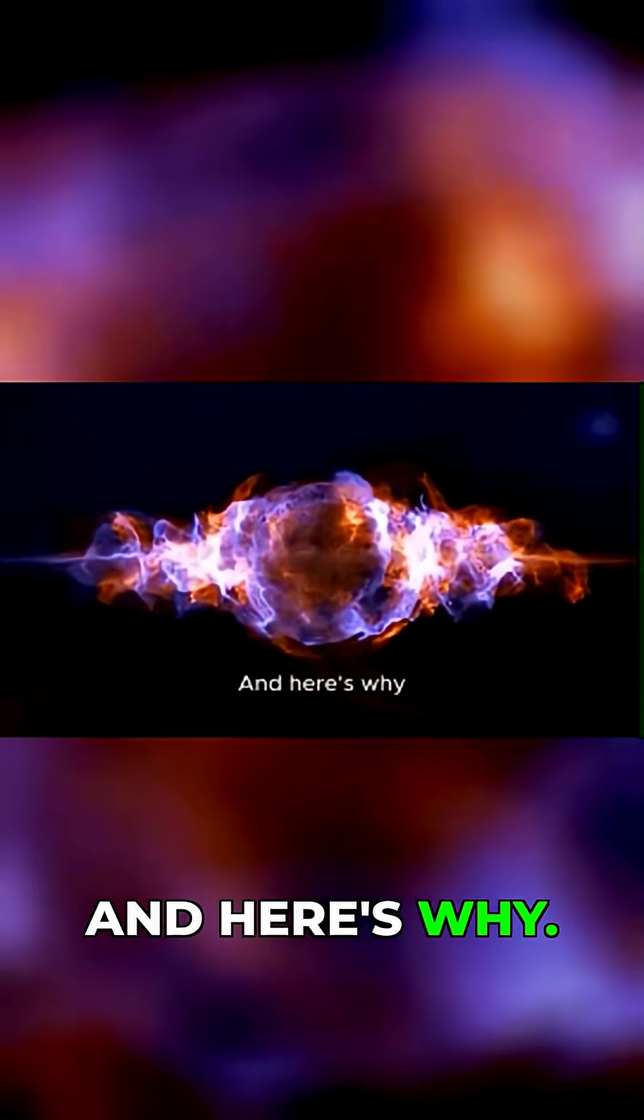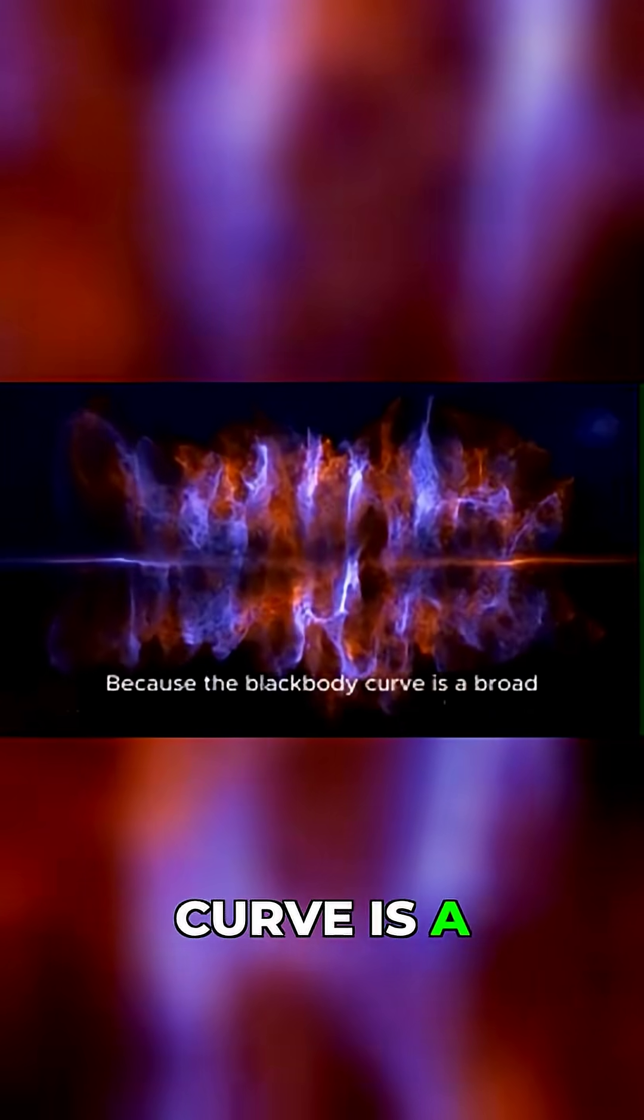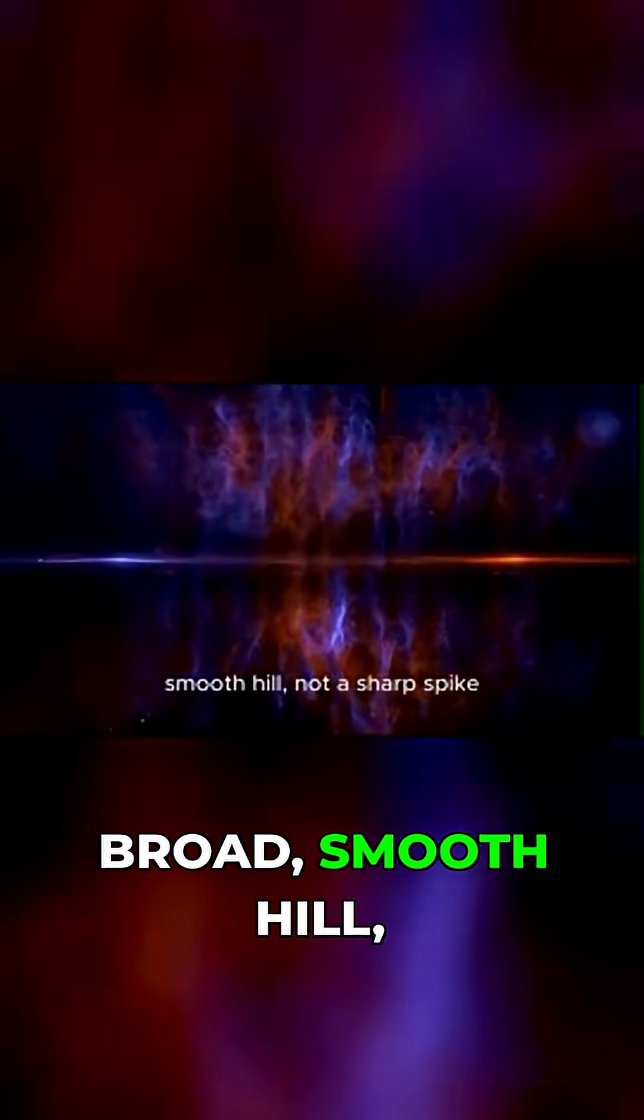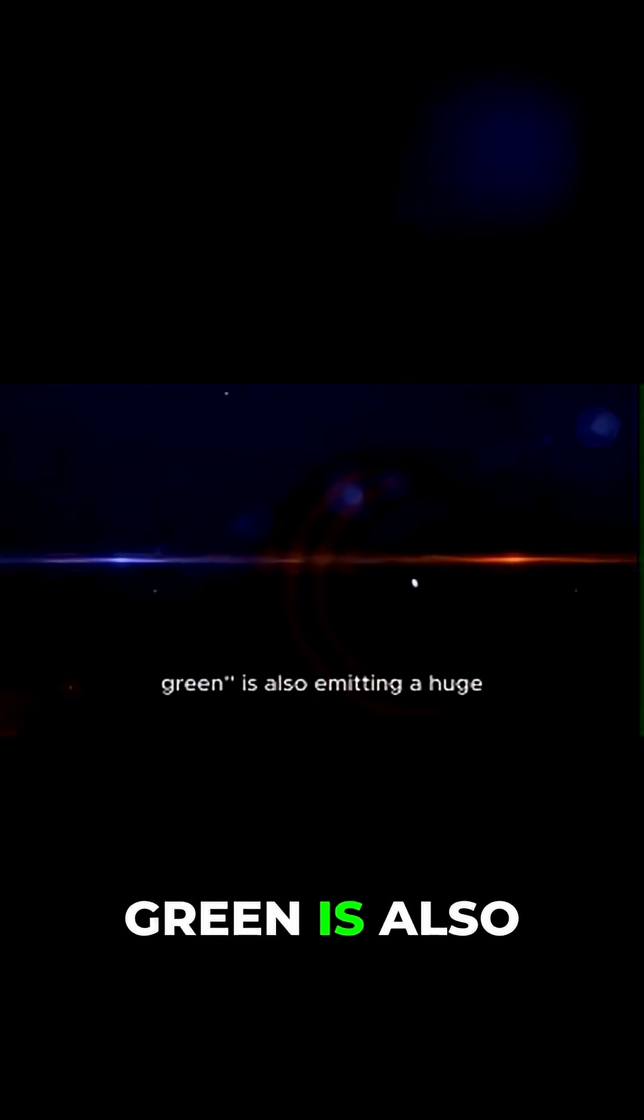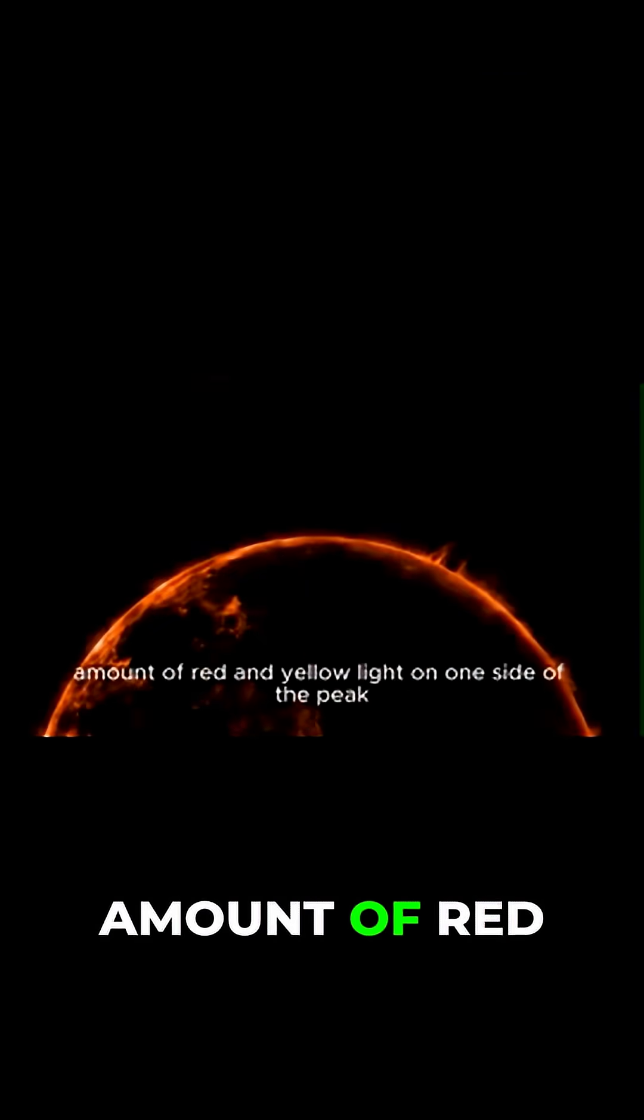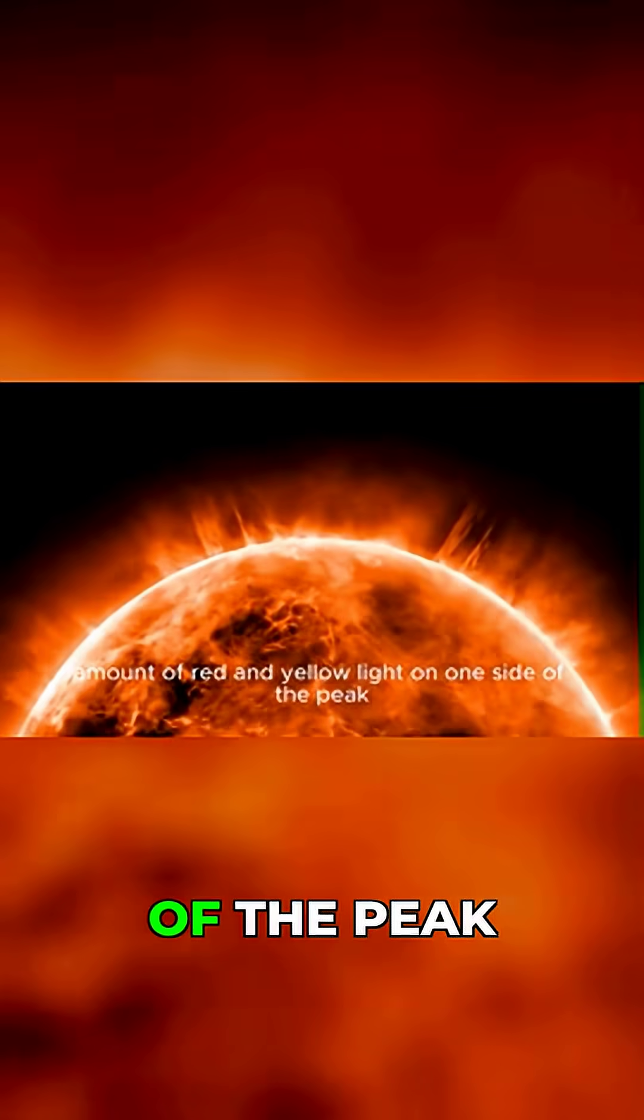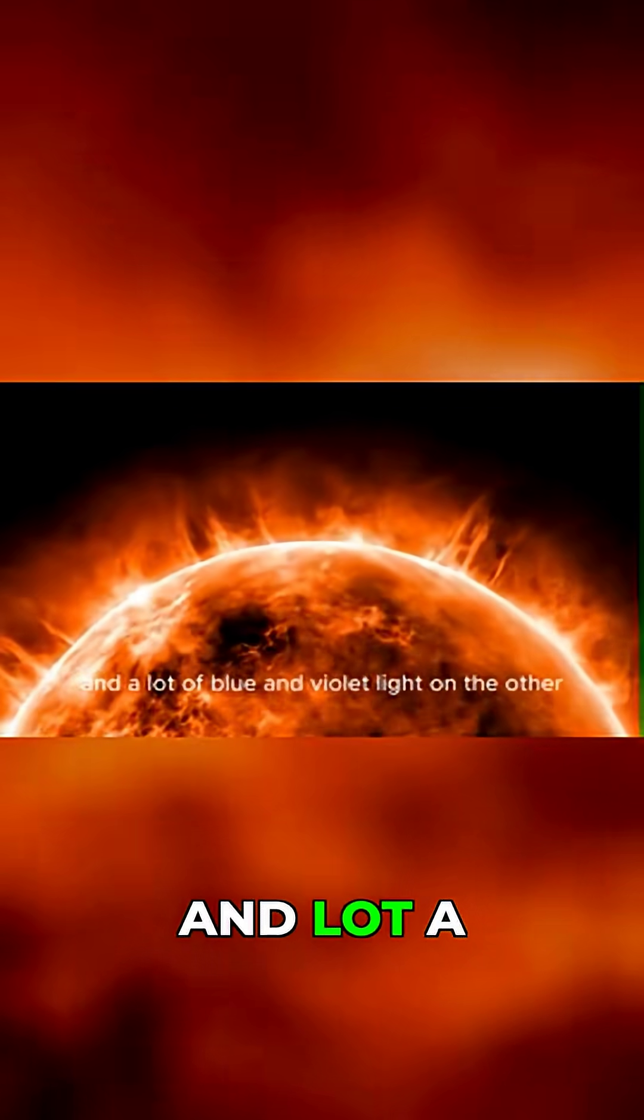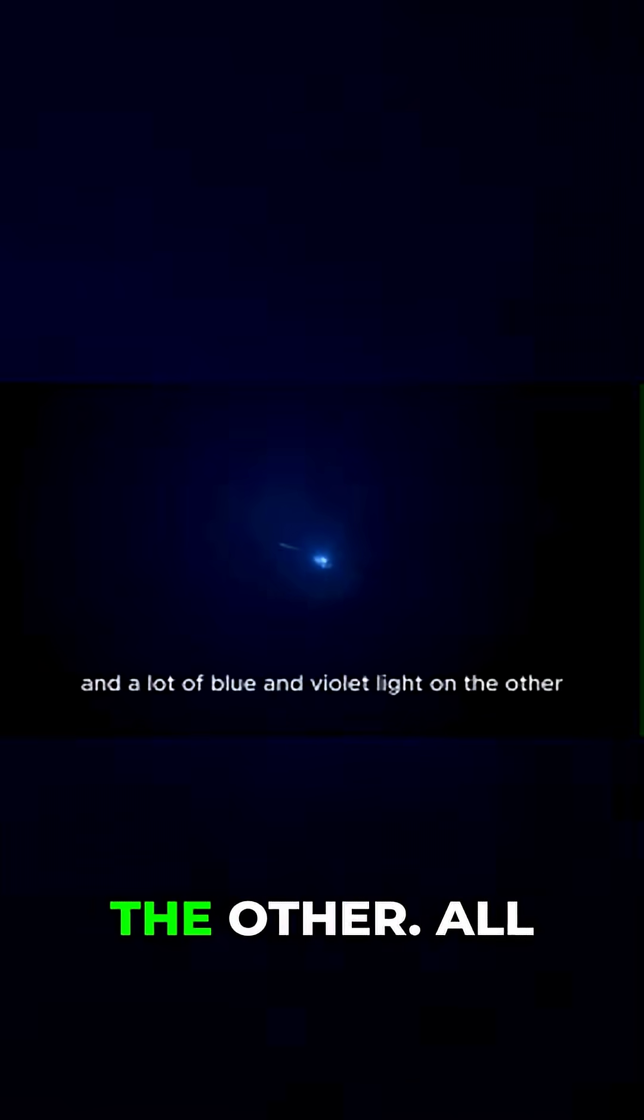Nope. And here's why. Because the black body curve is a broad, smooth hill, not a sharp spike. A star whose peak is green is also emitting a huge amount of red and yellow light on one side of the peak, and a lot of blue and violet light on the other.